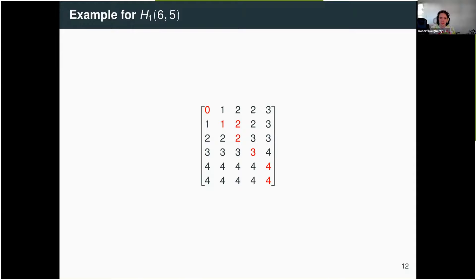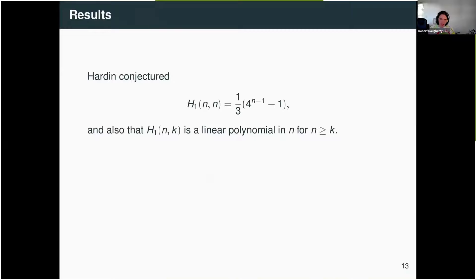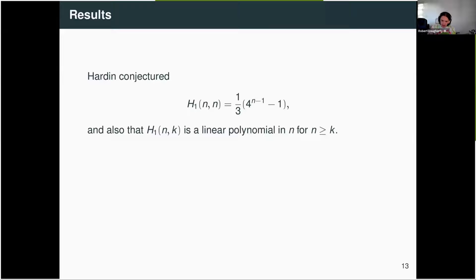When Hardin submitted this, he had a couple of conjectures — it's not that hard to crank out terms of the sequence at least for this special case. The first thing he conjectured is that the diagonal (the n by n case, the square case) has a simple evaluation, essentially a power of four plus a constant. He also conjectured that the columns of the table were linear polynomials in n, as long as you were far enough down. Actually, the sequence is symmetric, so if the columns are a polynomial in n, the rows are a polynomial in k.